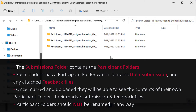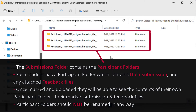Each folder contains one student's submission. We'll refer to these subfolders as participant folders. When you upload the marked assignment, as covered at the end of this video, each student will be able to see the contents of their own participant folder, including their marked submission and any additional feedback files.